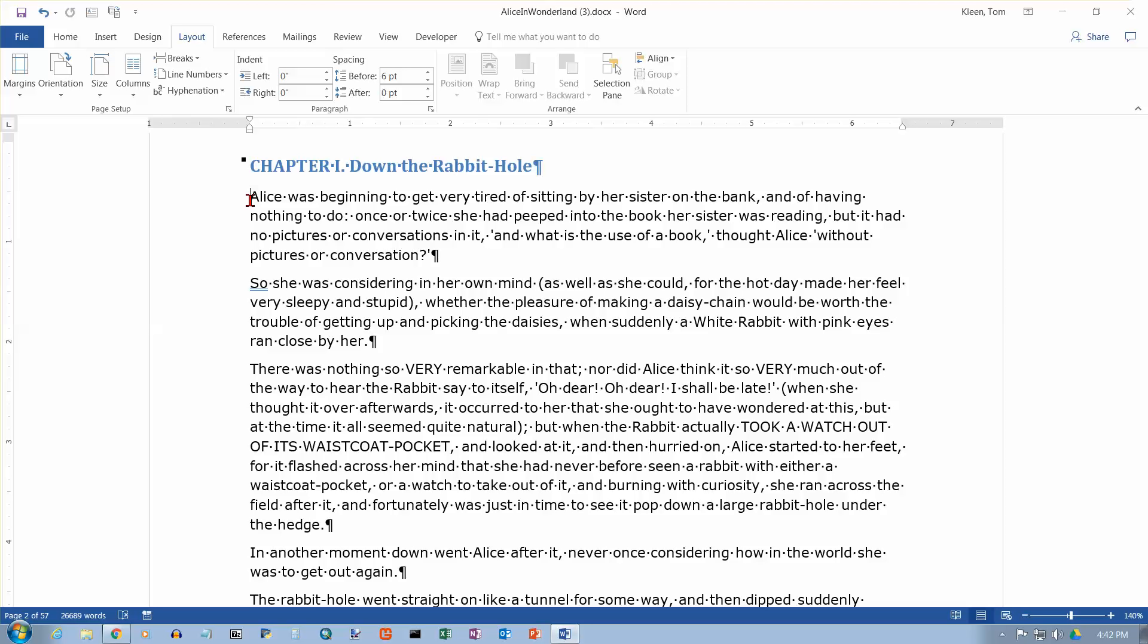A column break is simply a way of telling Word that you want to begin the following text at the top of a new column. It's just like when you do a page break. If you put a page break in, it says start the following text on a new page. If you put in a column break, you're saying start the following text at the top of a new column.